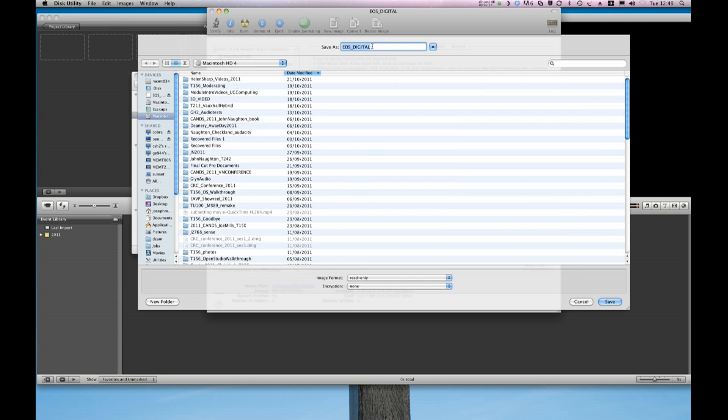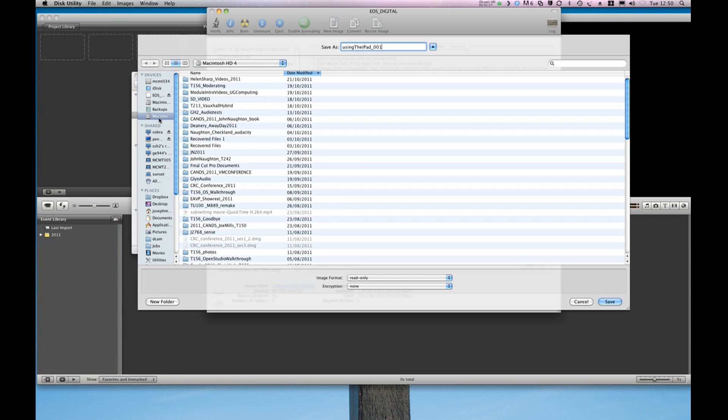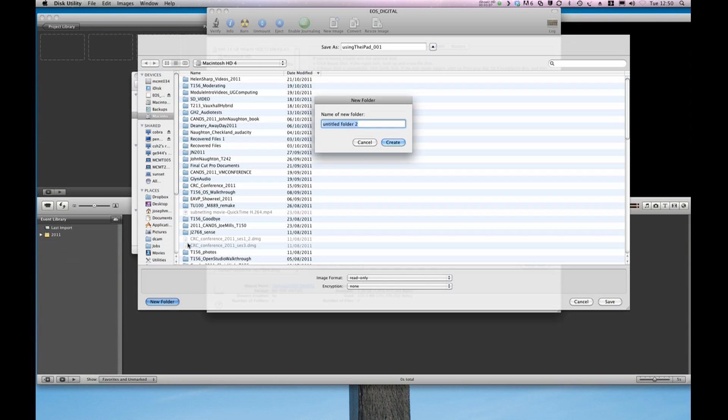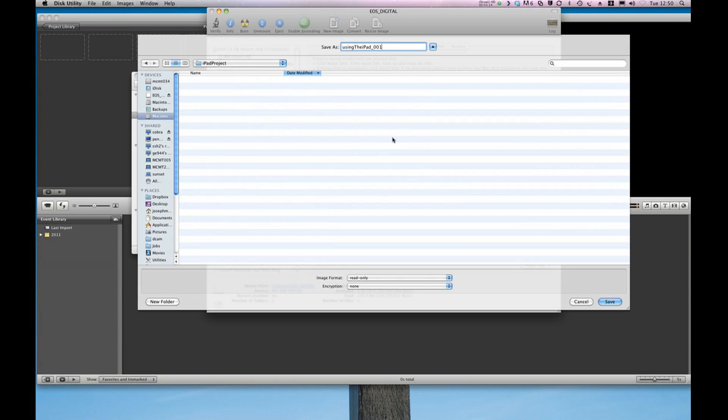I need to give this a name and it needs to be something that I can recognize. I just did this and I know it's for a project about using the iPad so I'm going to call it Using the iPad and give it a number at the end. I don't have a folder in my hard drive at the moment for this so I'm going to create a new one. This is my fourth hard drive in my Mac where I keep all of my media files. I'm going to create a new folder here and call this the iPad Project and click Create.